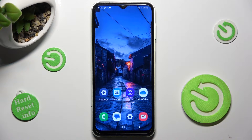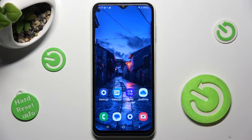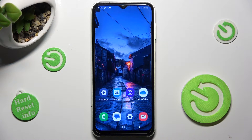Hi! In front of me is Samsung Galaxy A13 and today I would like to show you how you can use split screen on this Samsung.